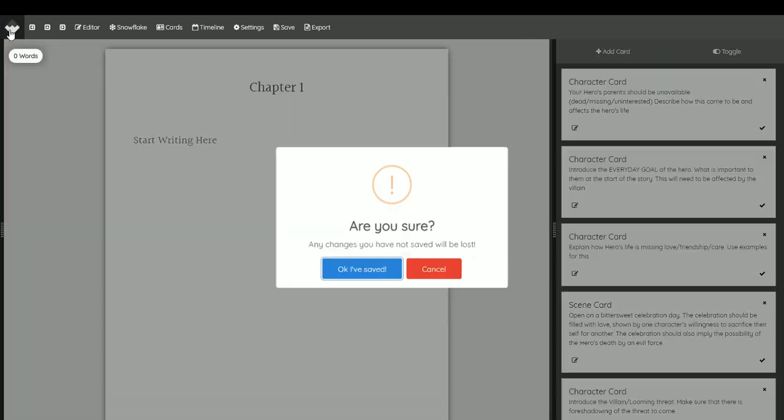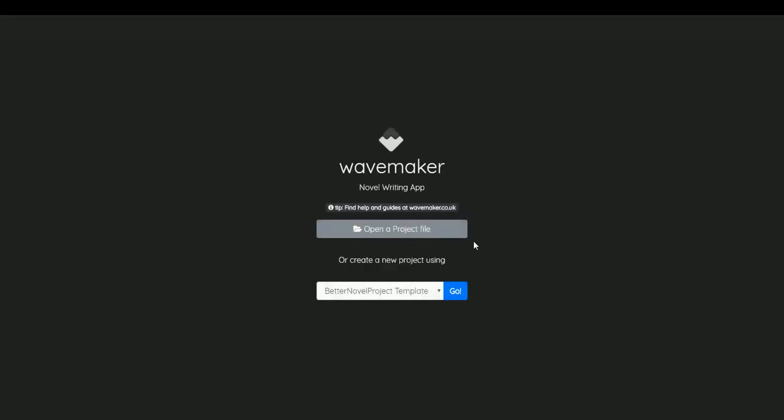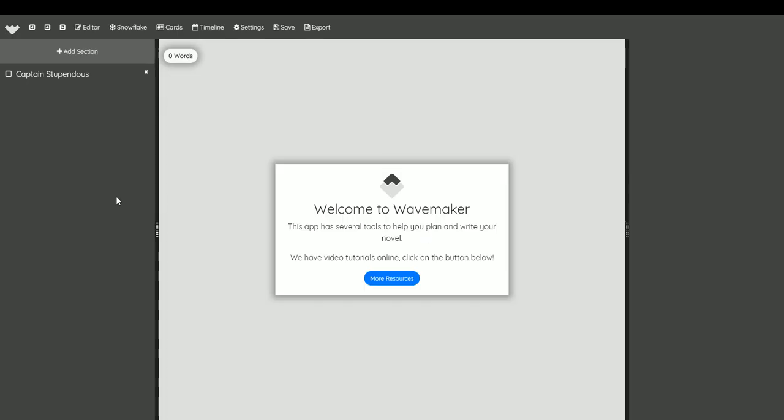Now I'm going to jump back out again and I'm going to open a project file. As you can see, I am using Windows, so I'll just choose one of the ones I've created there. And this one's called Captain Stupendous.